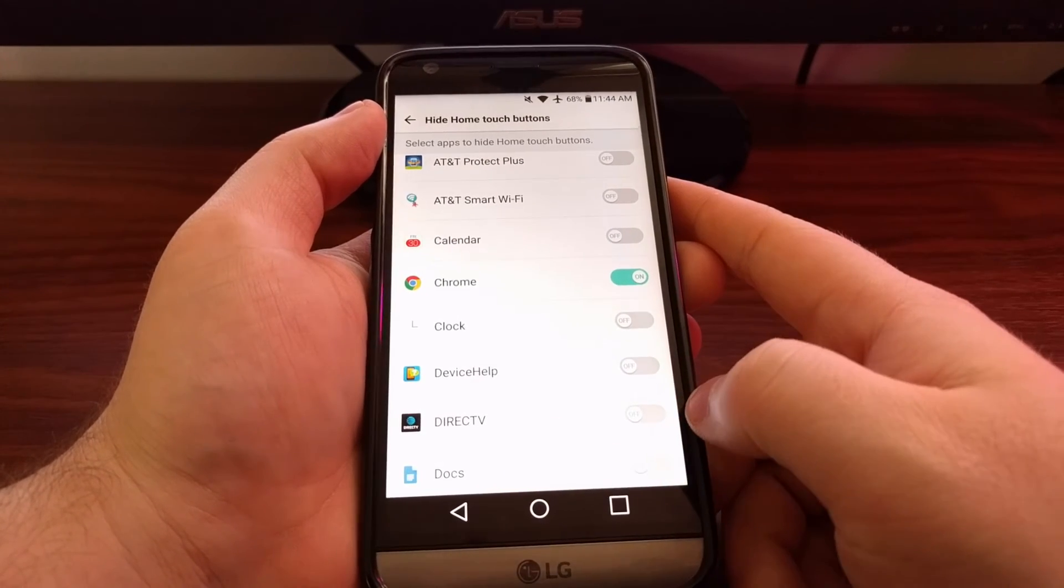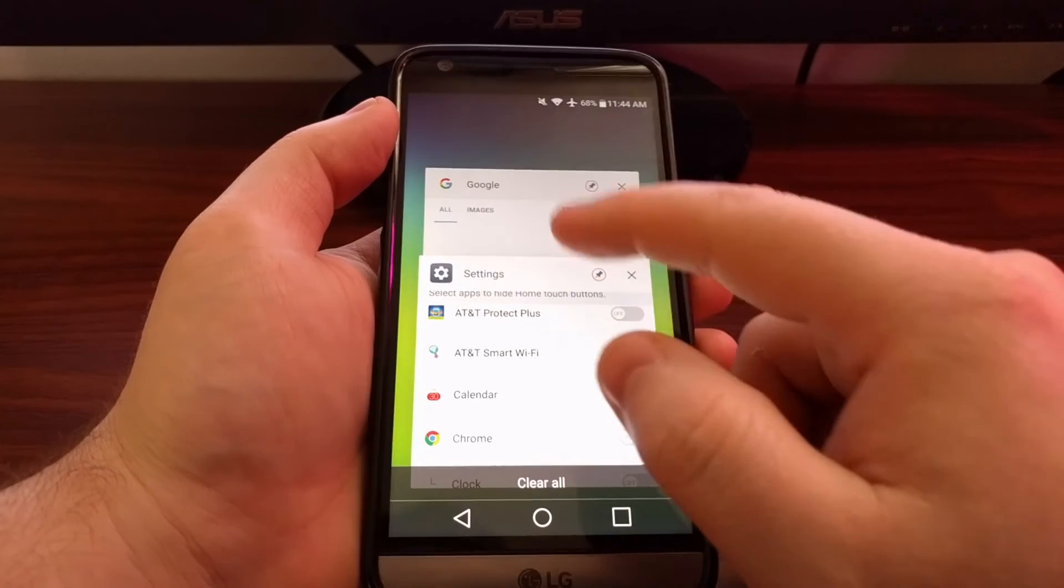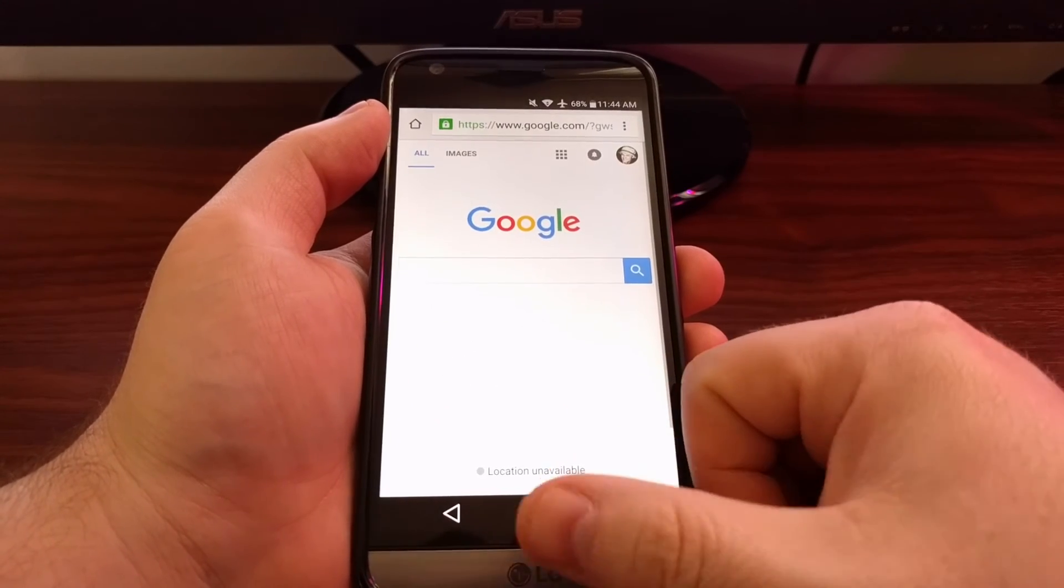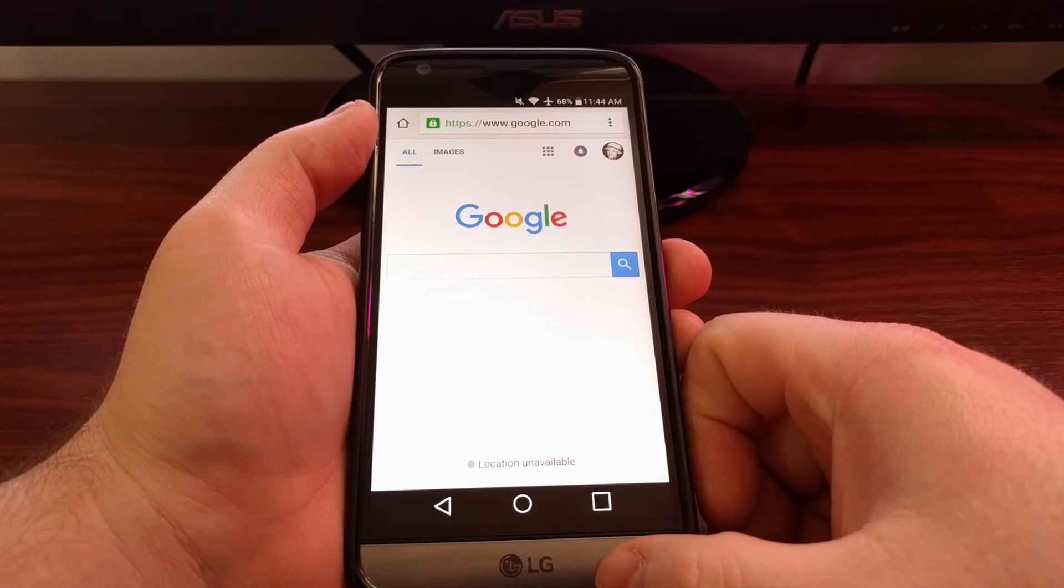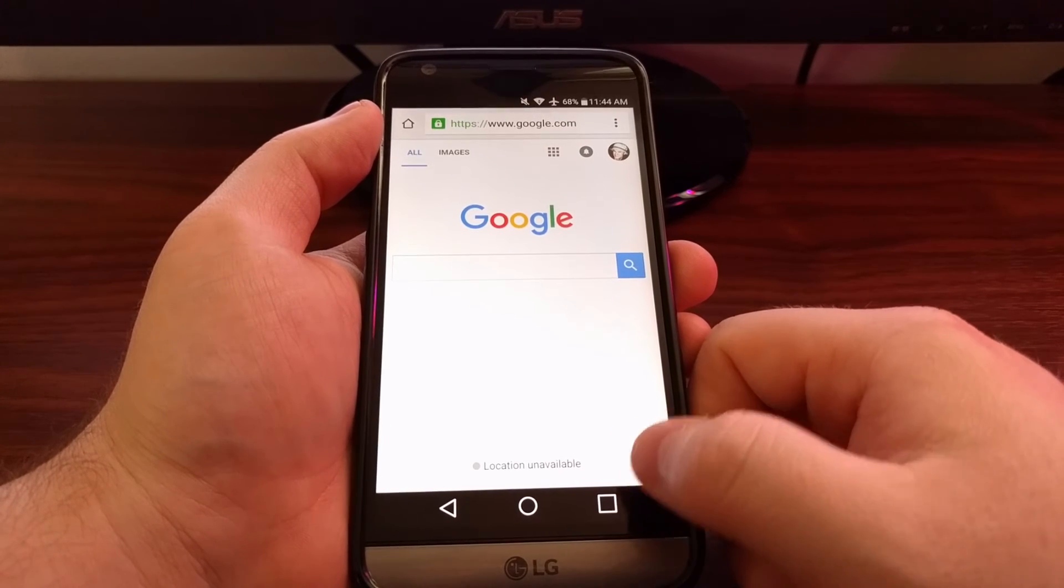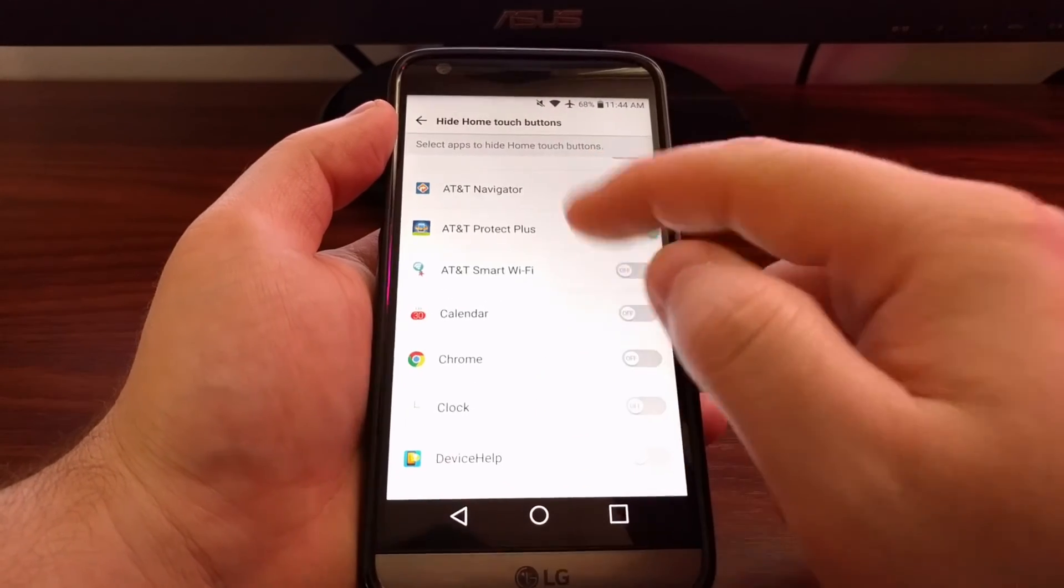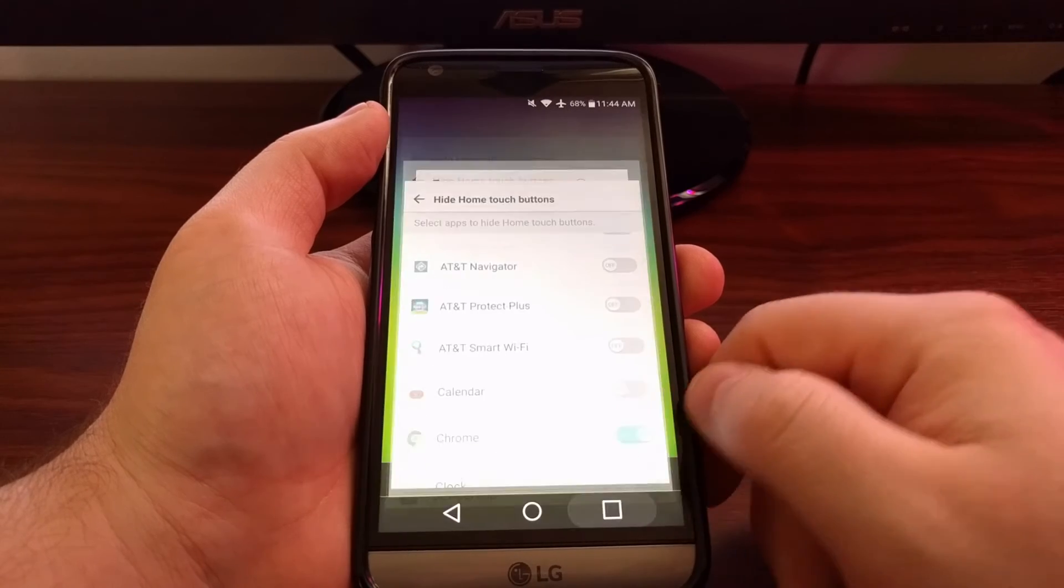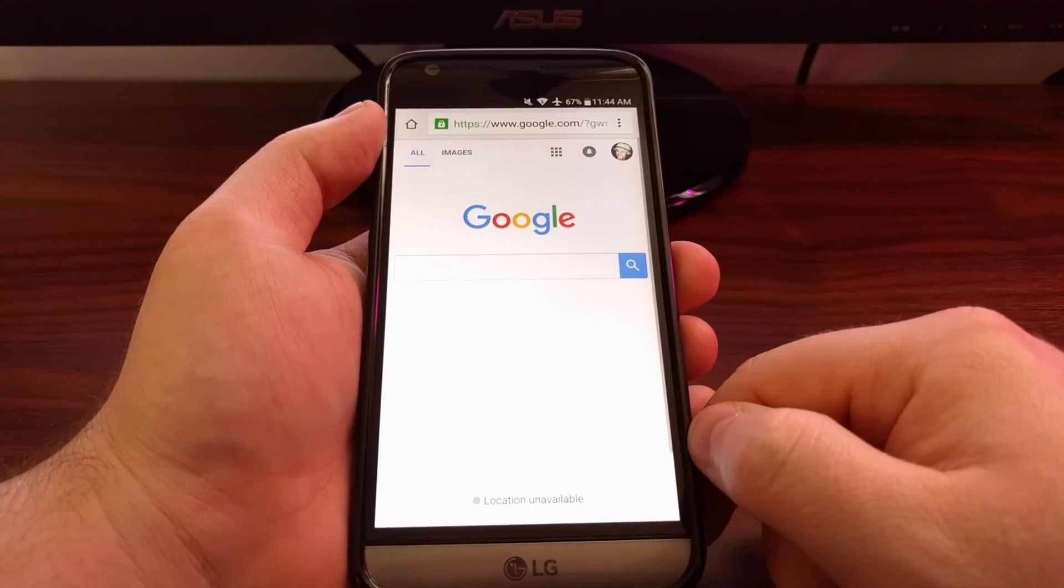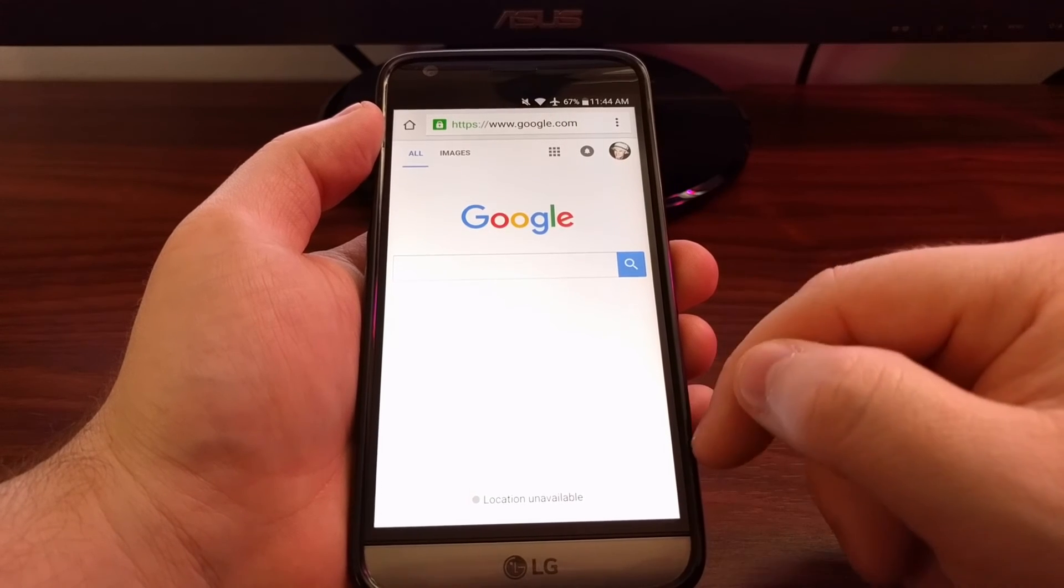To give you an example, we have Chrome, but the Chrome window doesn't extend all the way down to the bottom of the display because of the navigation bar. However, if we enable this and then go back into Chrome, that navigation bar goes down to the bottom and Chrome extends all the way to the bottom of the screen.